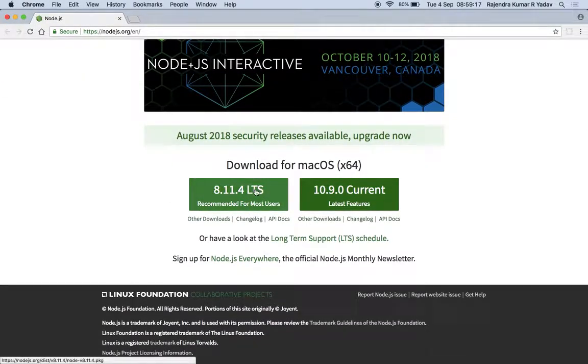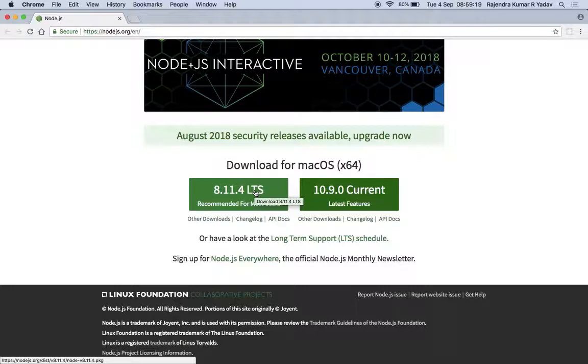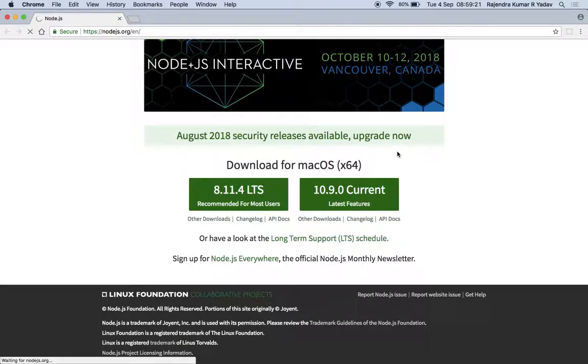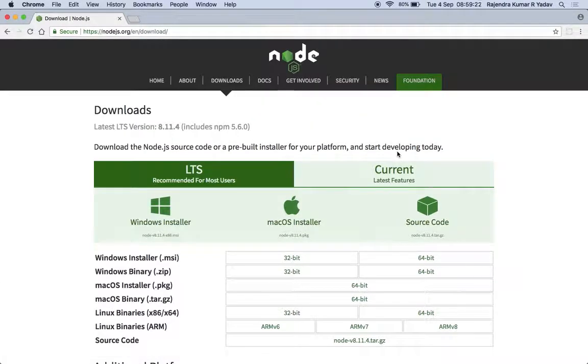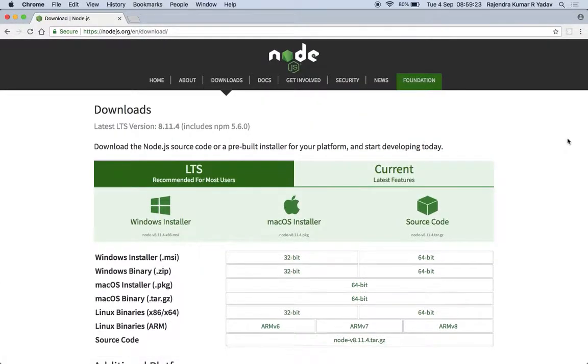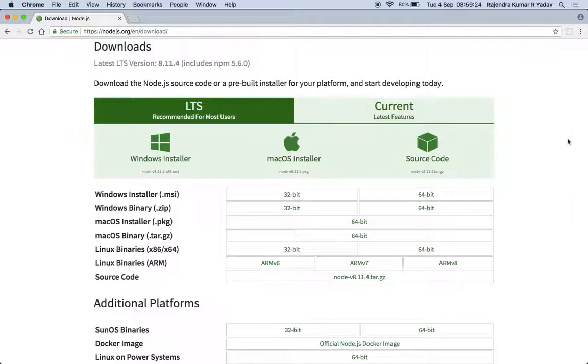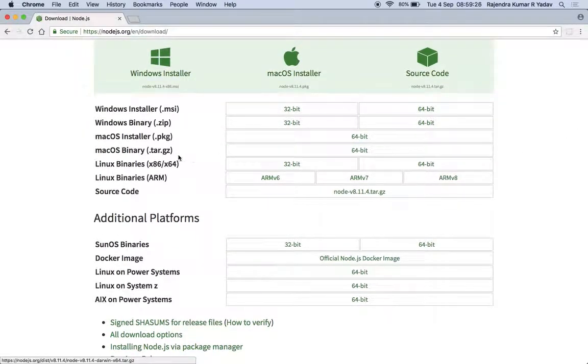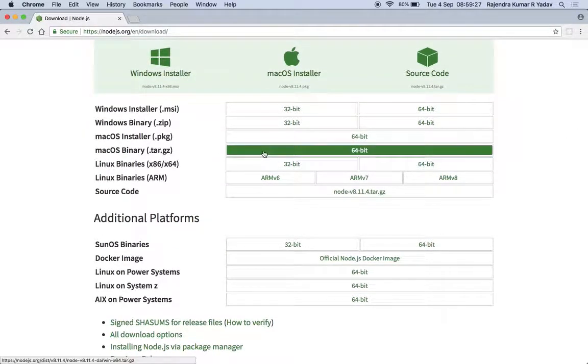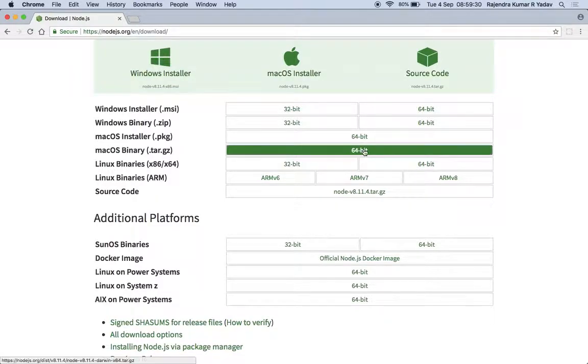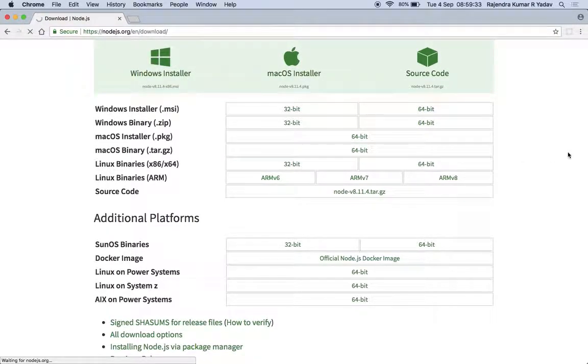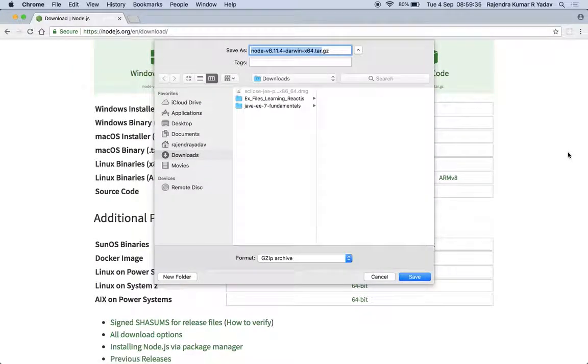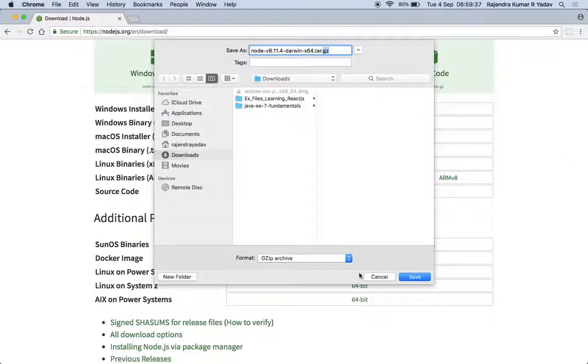From here you can download either the package, and that is actually the easier way to install, but I'm going to install from the tar.gz file. So you want to just click to download now this tar.gz file, and after that you need to extract it.